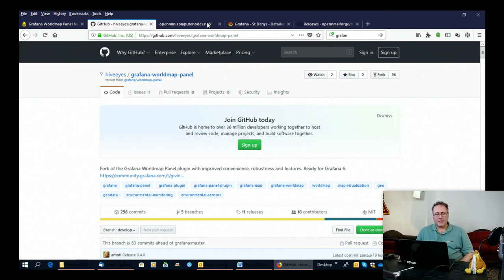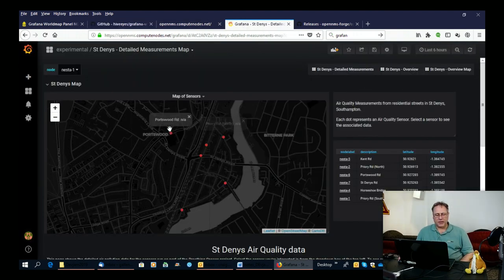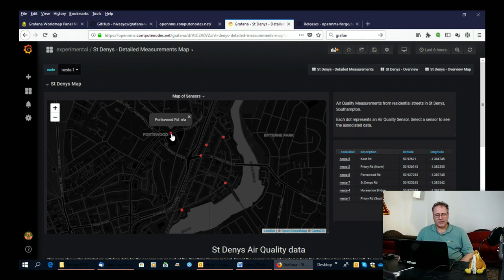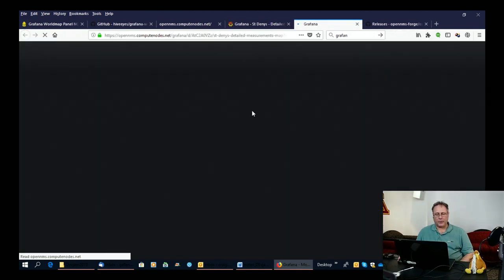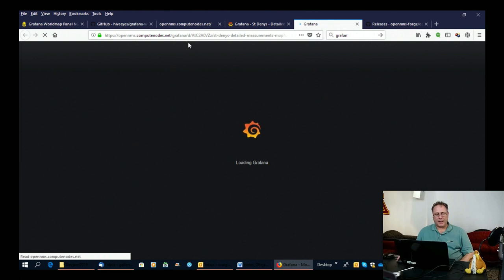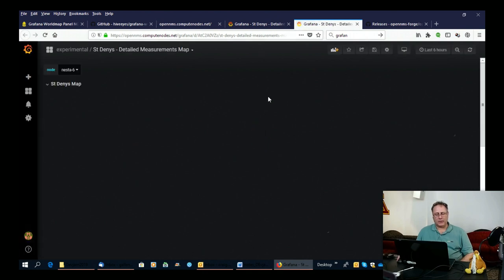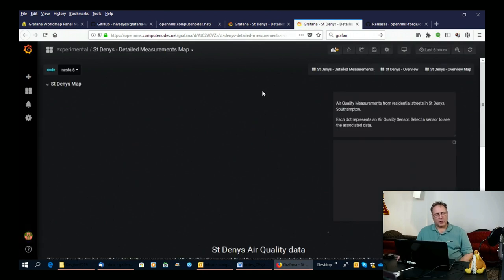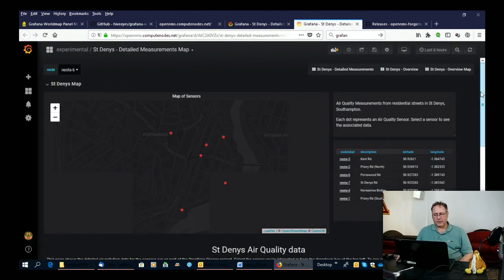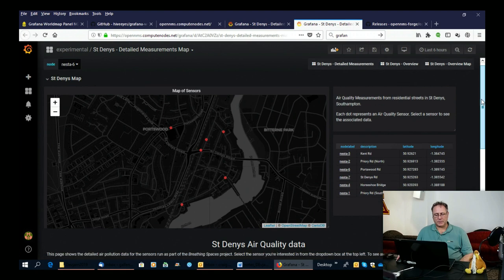But basically, what it allows you to do is to associate the point on your map with URL. When you click on the point, then that generates a new URL, which will drop you into a different place on the display.